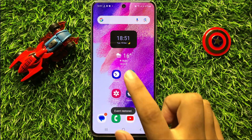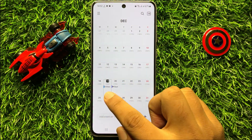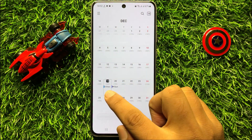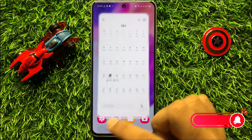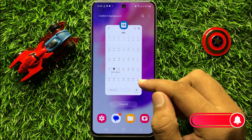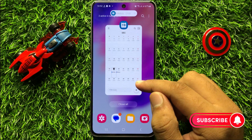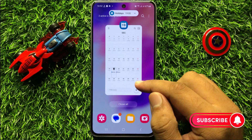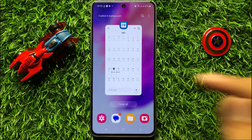So now you can see the deleted calendar event is restored. That's how you can restore a deleted calendar event in Samsung Galaxy S23 FE. I hope you liked the video. Thanks for watching.